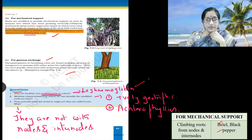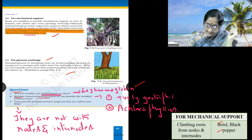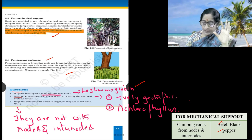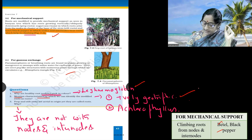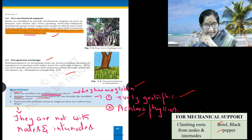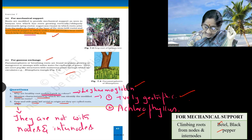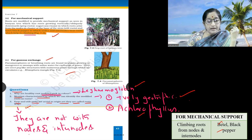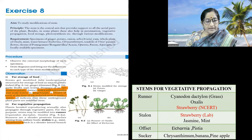How can we differentiate a root from a modified root that appears like a stem? Roots are generally positively geotropic and achlorophyllous in nature. Prop roots and stilt roots are aerial in origin, yet they are called roots — because they are not associated with nodes and internodes. Let us move on to the modifications of the stem.